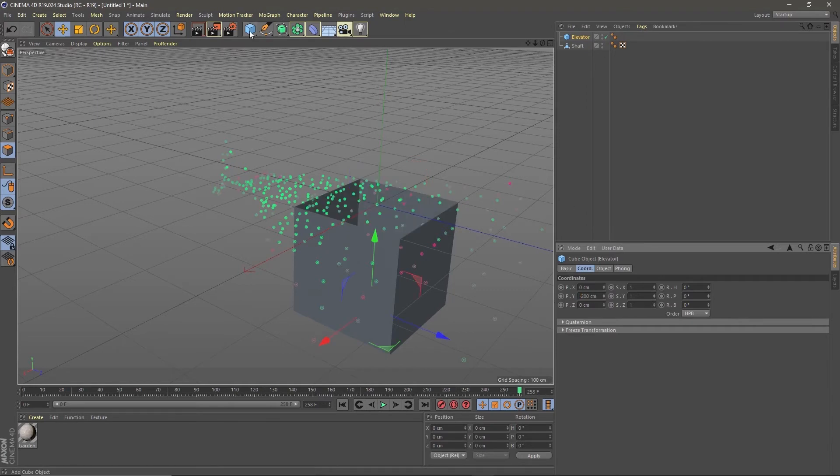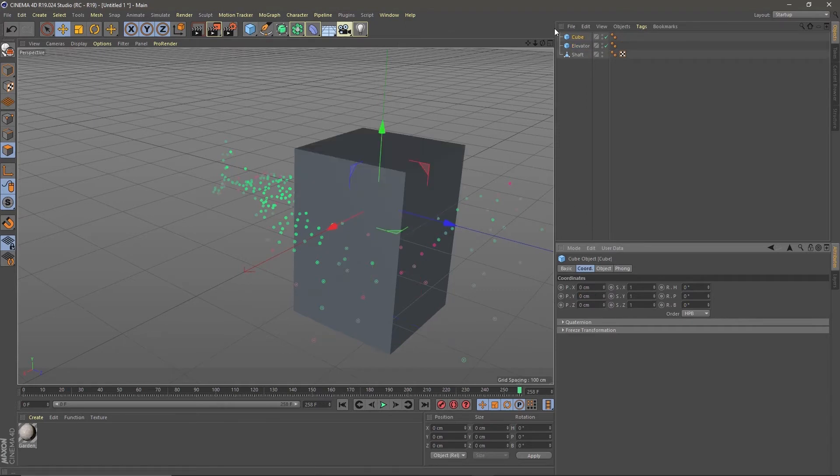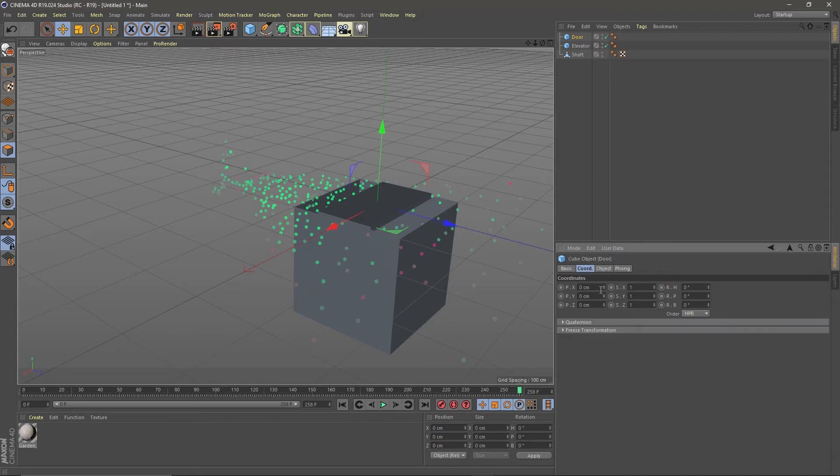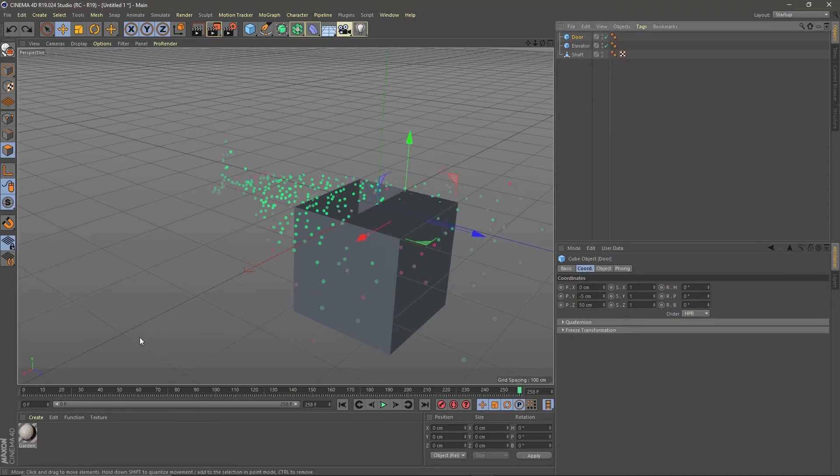Create a cube and call it door. Make the Y size 10 and the Z size 100. Move it to Y minus five and Z 50. Now let's animate the door.